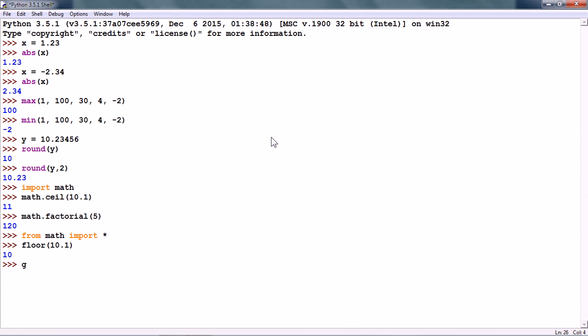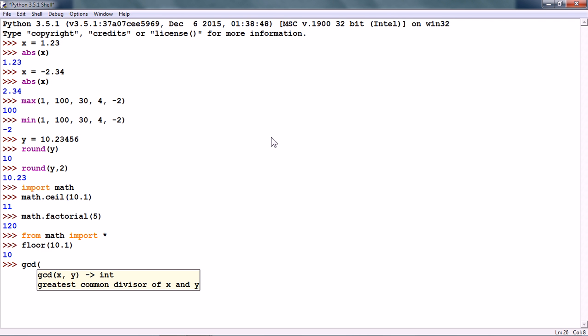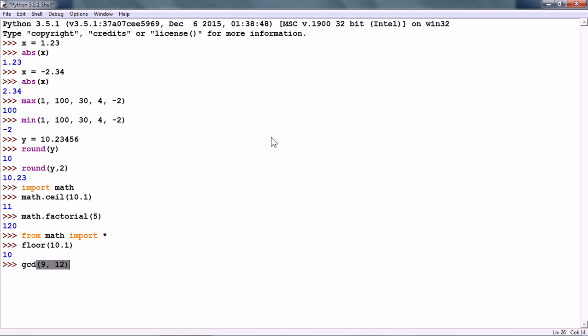We also have the gcd numeric function in the math module. And it returns the greatest common divisor of two integers. So, for example, I want to find out what is the greatest divisor that divides both 9 and 12. So, it gives us 3.